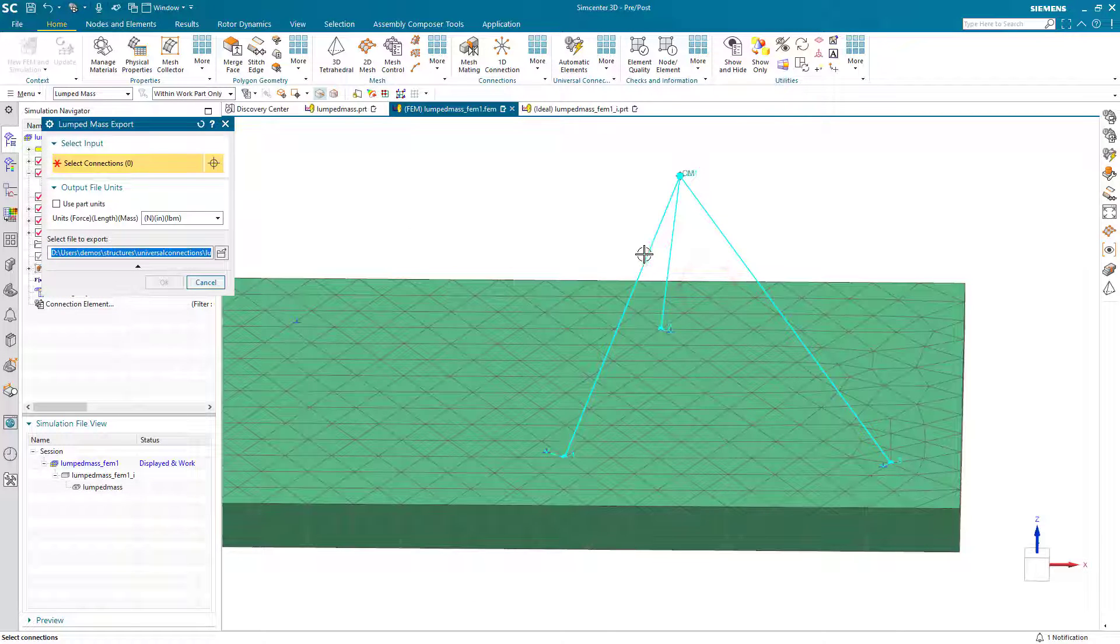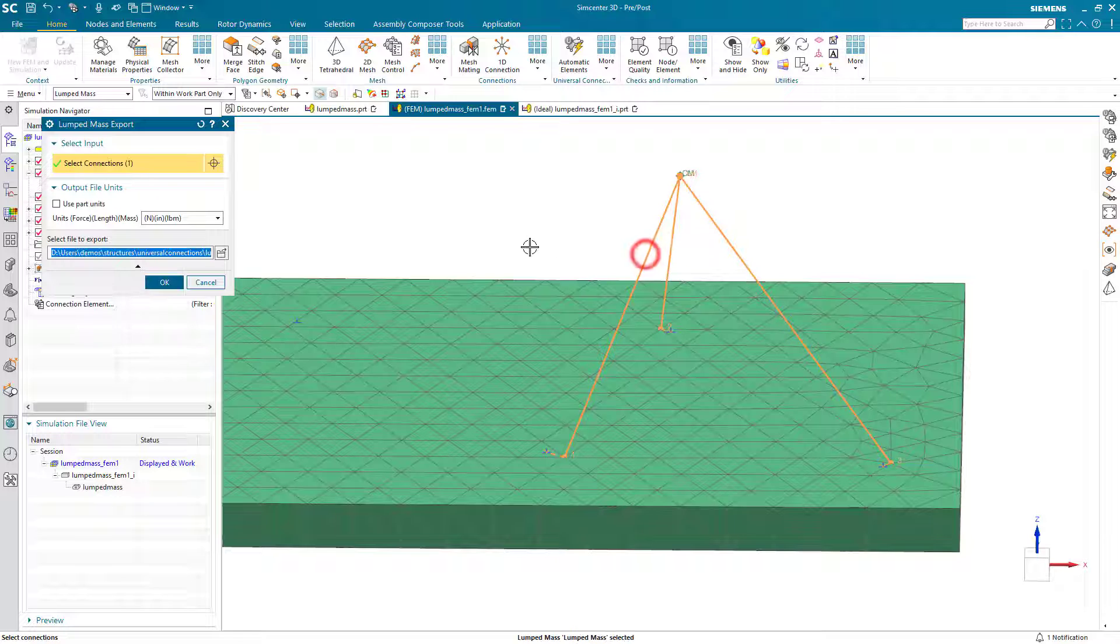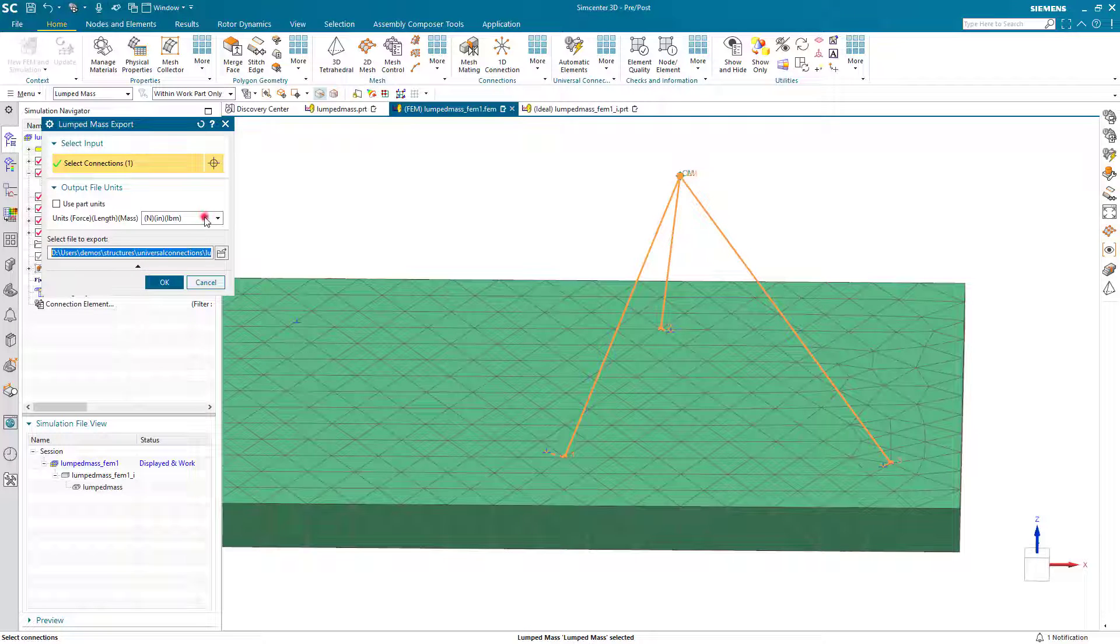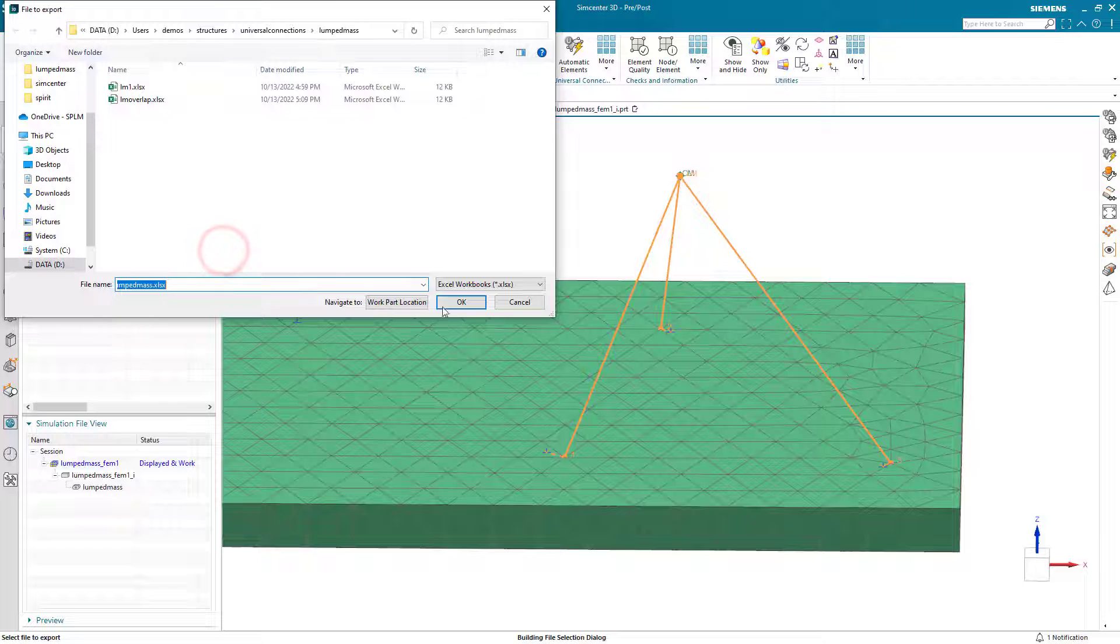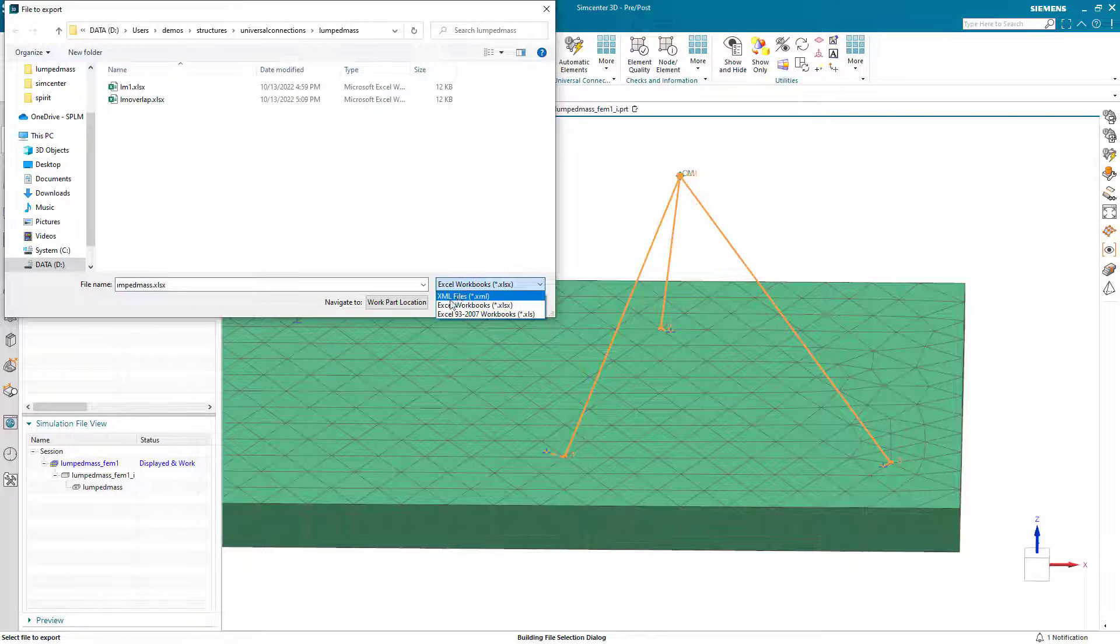Then we'll go ahead and export that lumped mass universal connection. And we'll use the inches-pound mass units and we'll select the Excel workbook format.